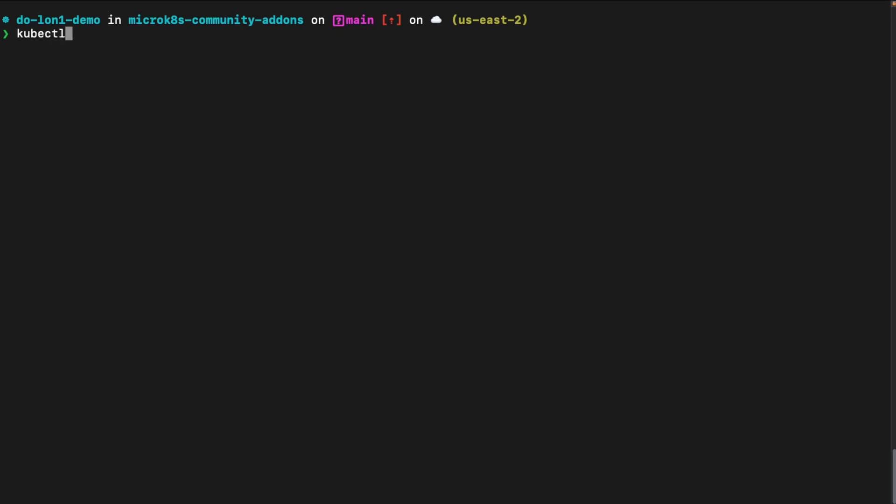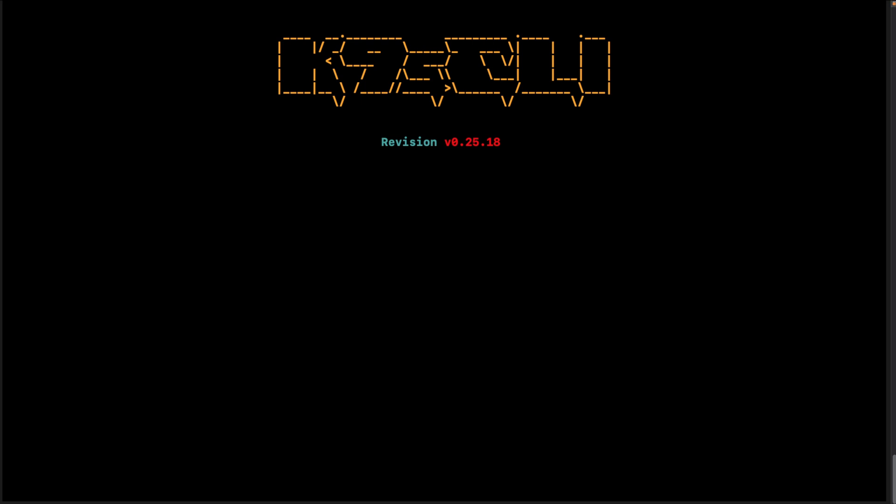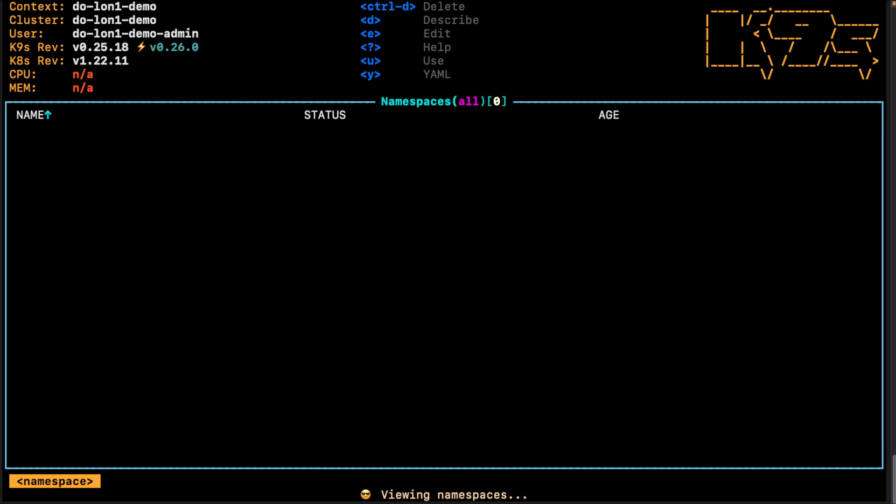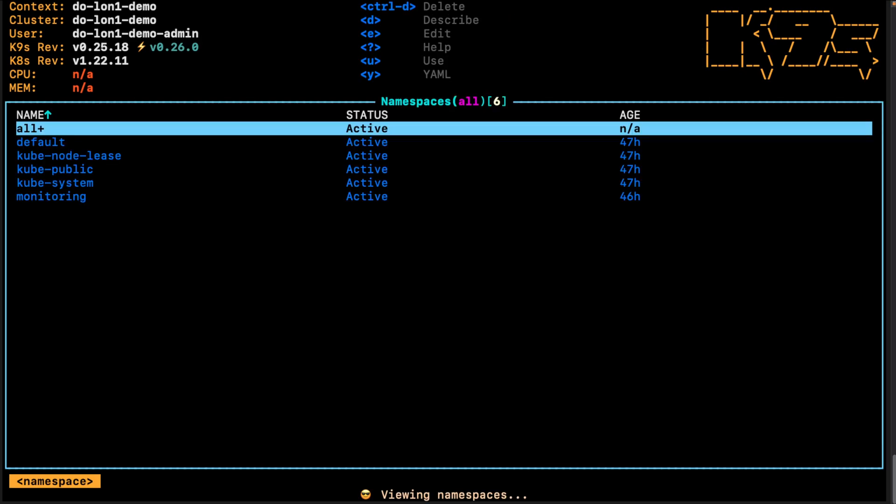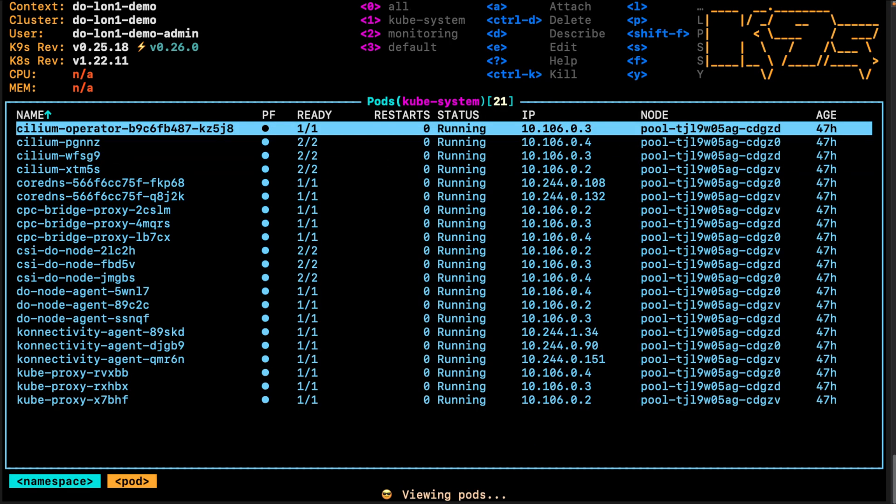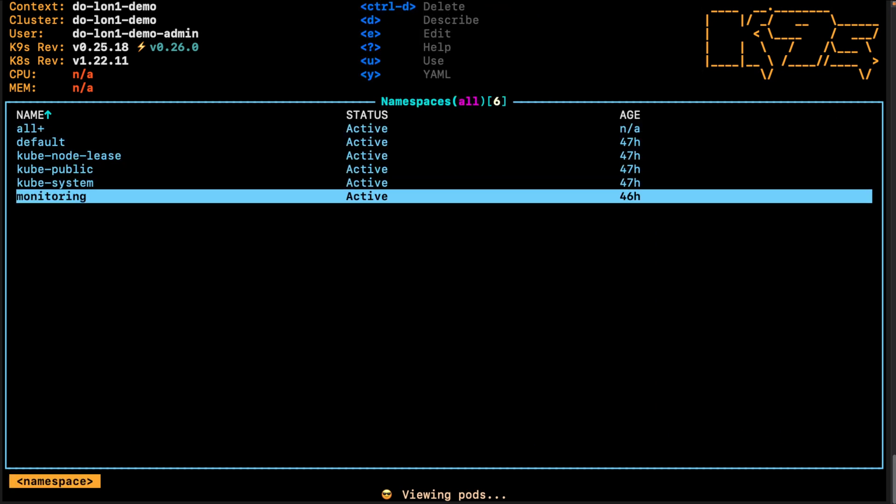So I'm here connected to my three-node DigitalOcean Kubernetes cluster. It's a simple Kubernetes cluster, standard cluster. You can also use another Kubernetes cluster, for example. Opening up the cluster in K9S, you can see here the kube-system namespace, and then I also have set up the monitoring namespace.